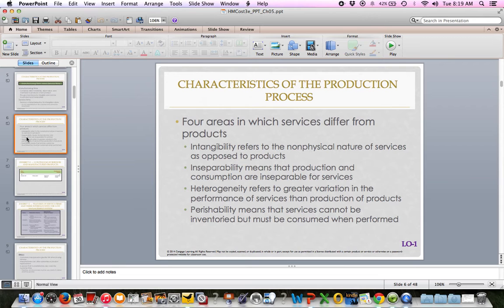Intangibility is the non-physical nature of services. Inseparability means that production and consumption are inseparable for services. Heterogeneity refers to greater variation in the performance of services versus production of goods — many types of services may be offered, but maybe just a few products. And perishability means that services cannot be inventoried; they must be consumed when performed. All those terms are towards the bottom of page 205.